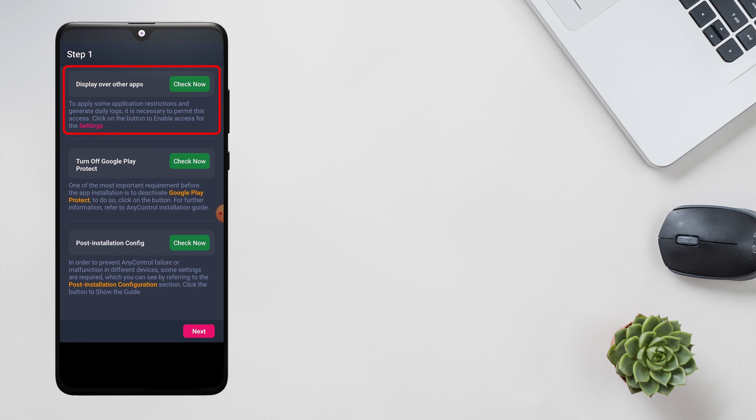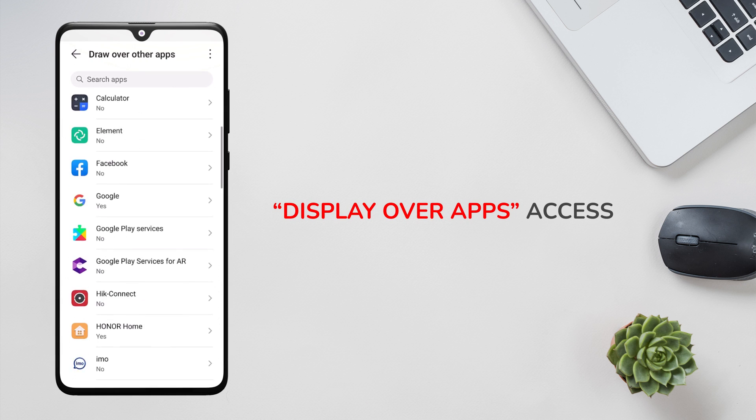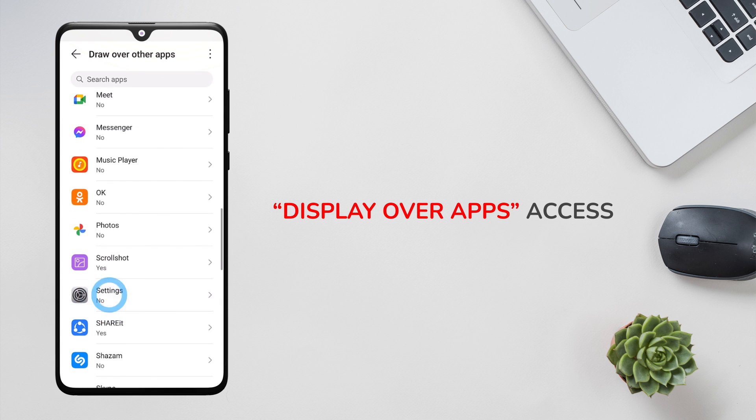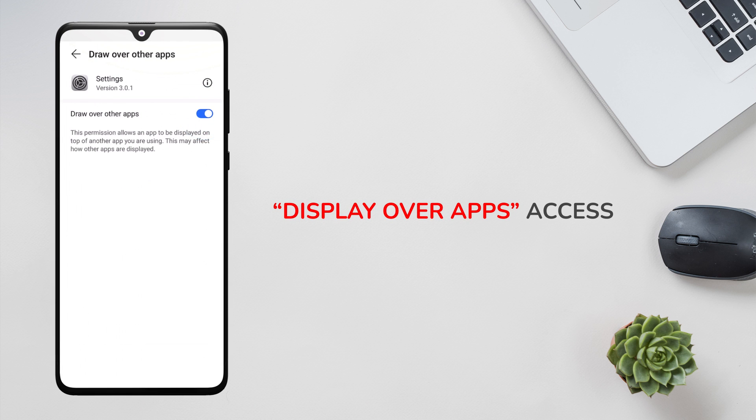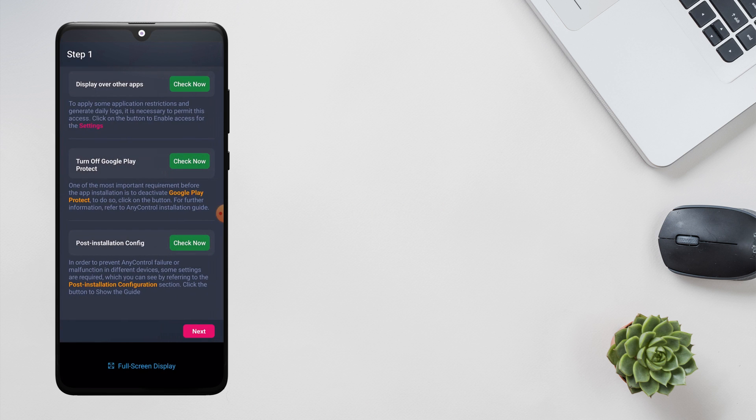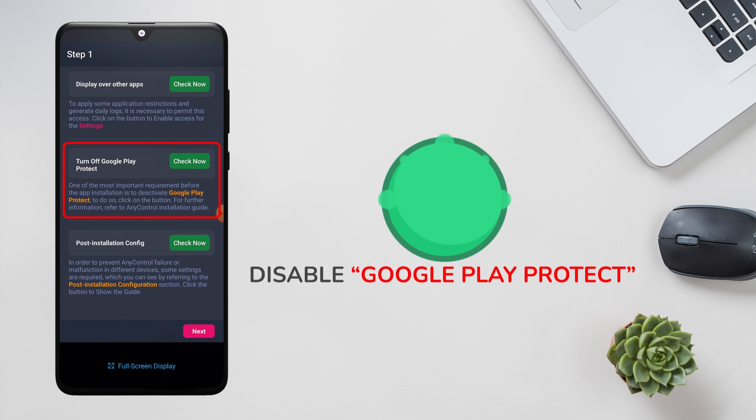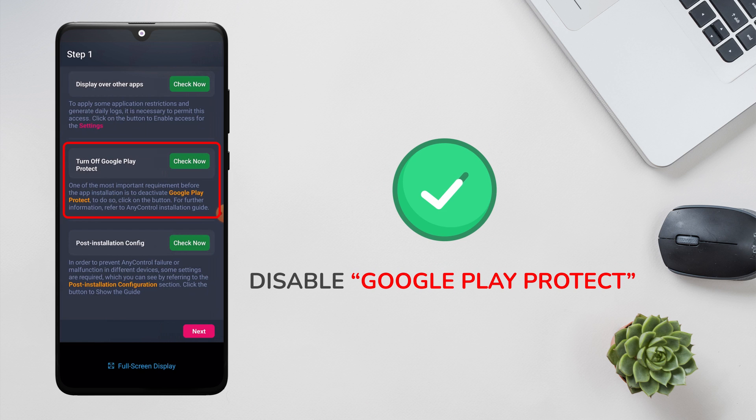In the first step, we give display over apps access to the application to allow it to run in the background permanently. In the next step, we will be asked to disable Google Play Protect, which we have done before installing the application.